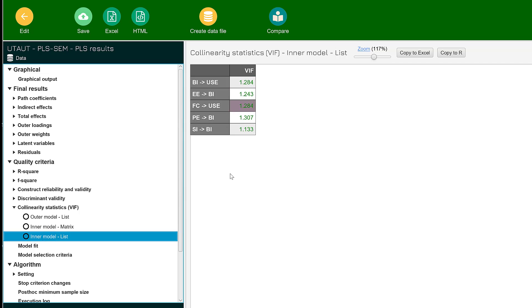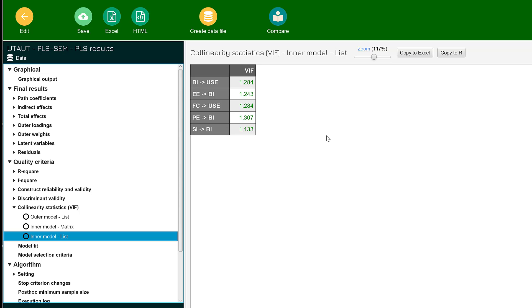The variance inflation factor is within the respected range. Hence, we don't have multi-collinearity issues. This means that each construct is testing what it is supposed to test and is not being confused with other similar constructs in the research model. This validates your theory or theoretical model against the collected data.